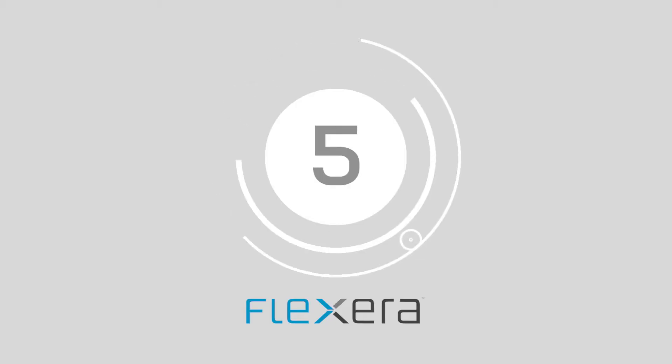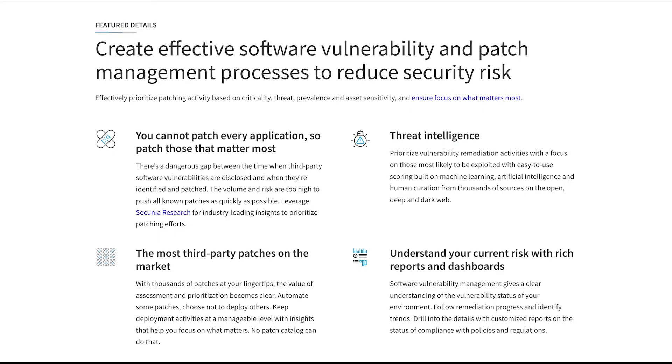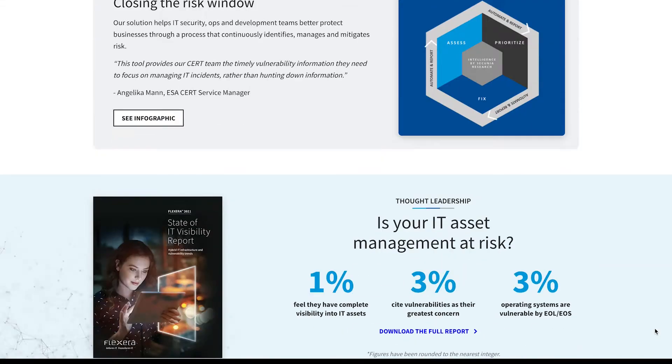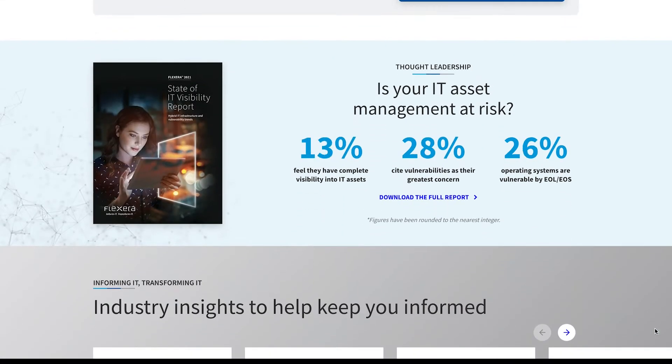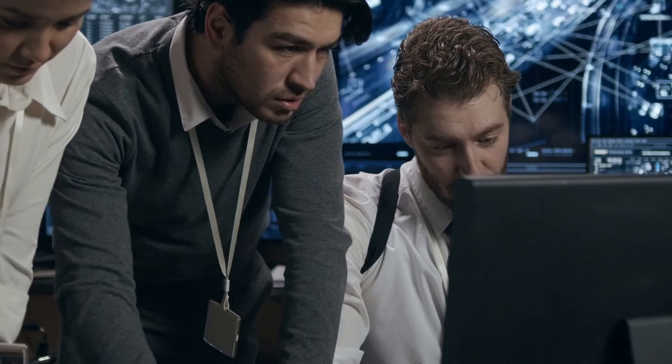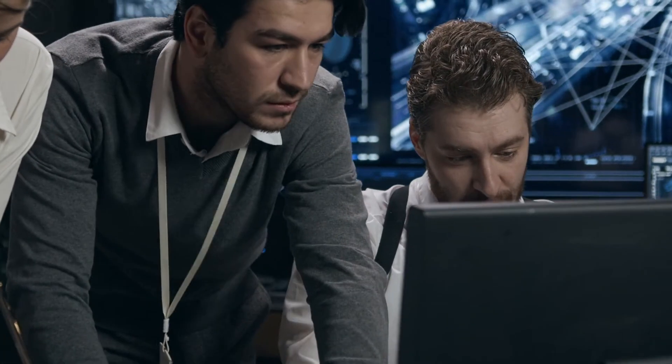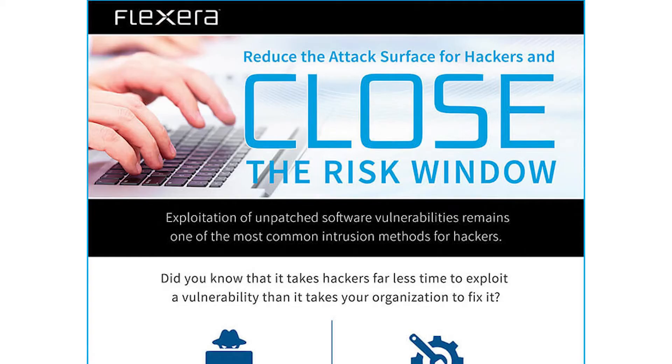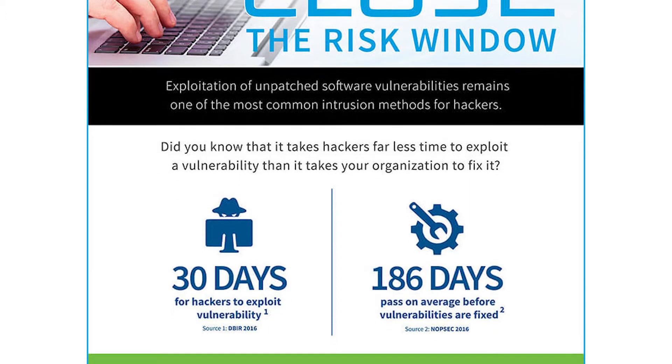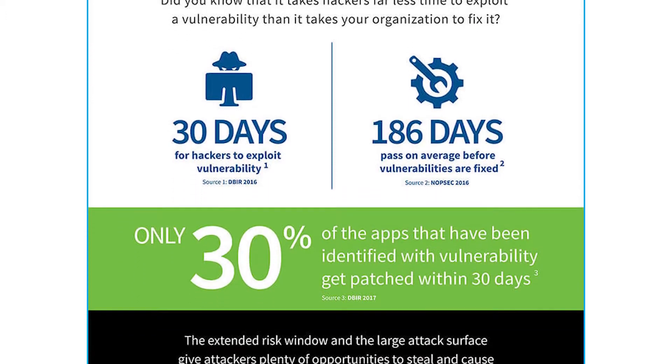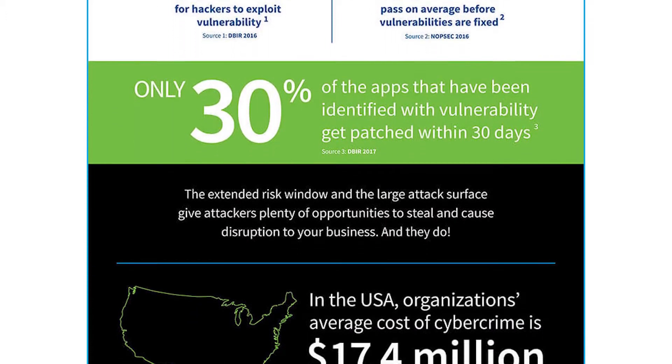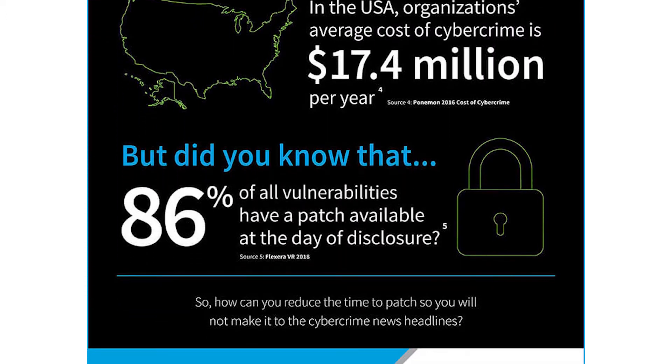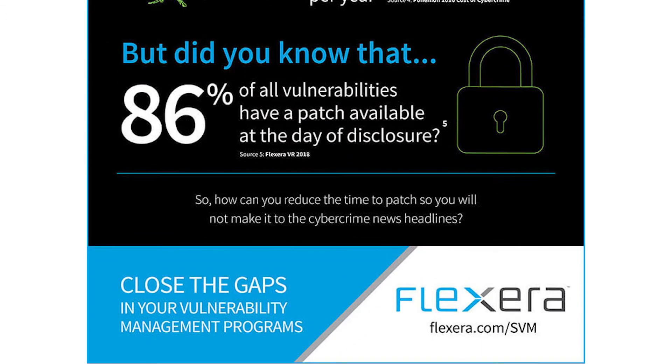Halfway there at number 5, and we have Flexera. Flexera vulnerability management promises to give businesses more control over their networks with better visibility in a clean and simple to use environment. The vulnerability platform helps companies to identify and publish patches to third-party security applications. You can update and secure more third-party solutions with this technology than with any other vulnerability management tool on the market today.